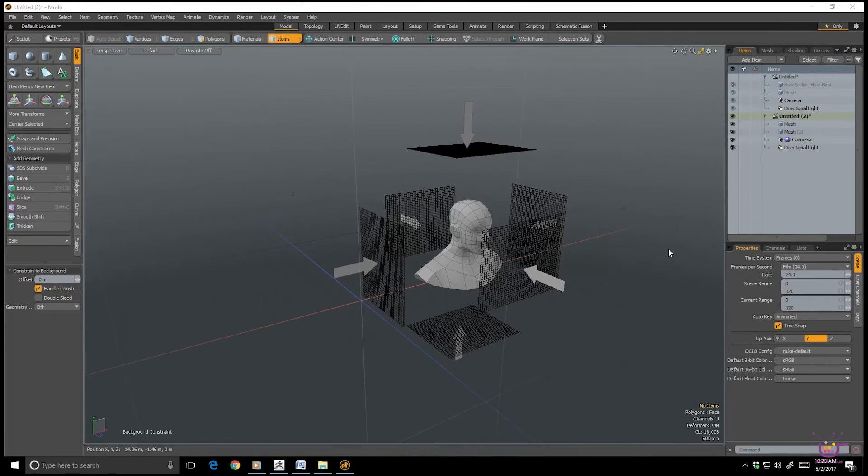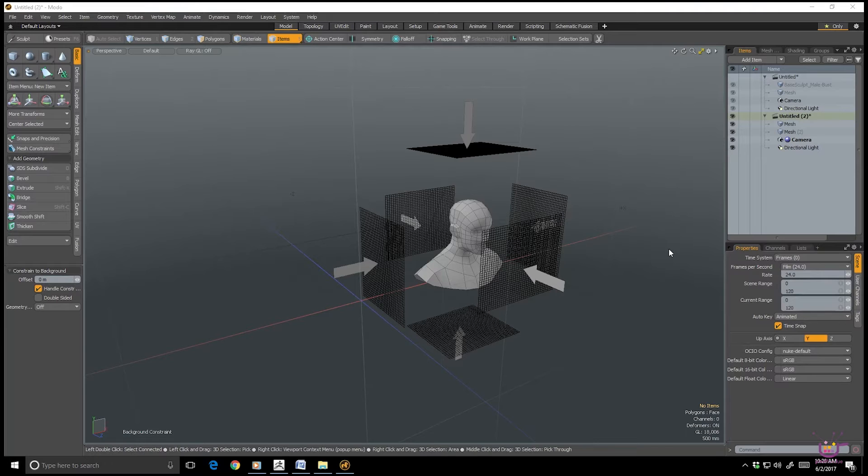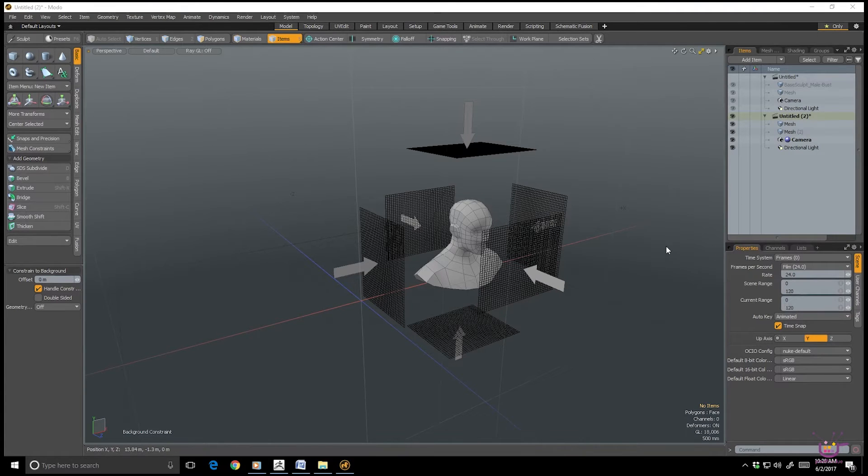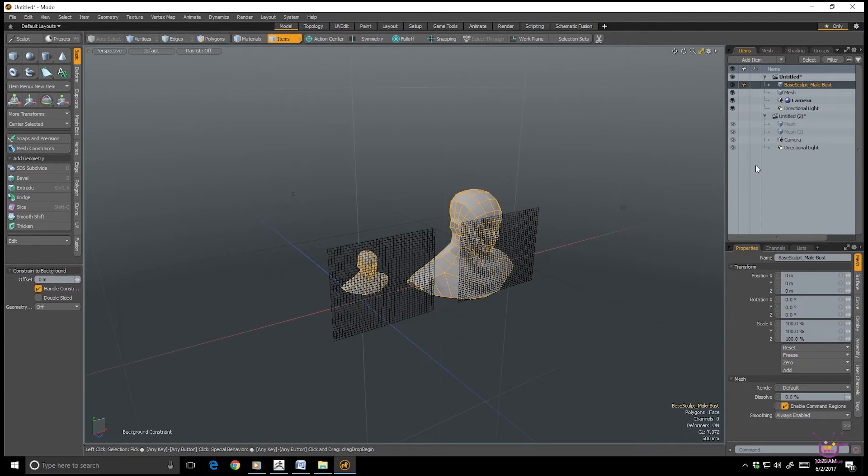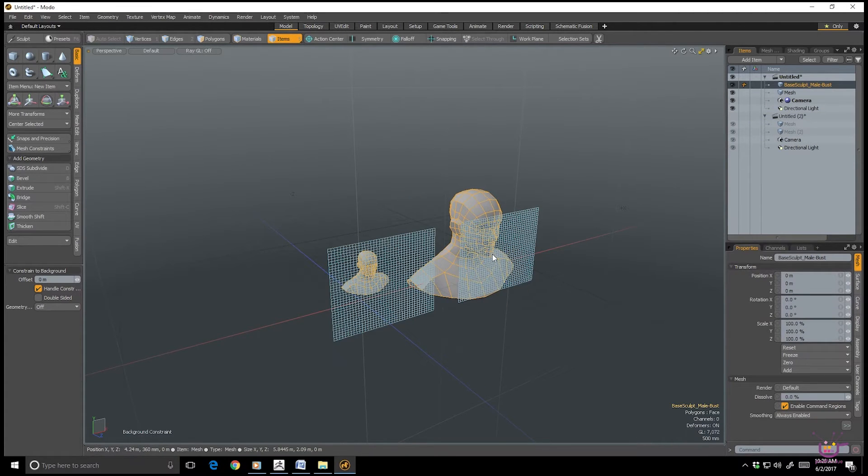So DynaMesh works by projecting a grid of quad polygons of a certain resolution over your model, similar to the way cube projection works in UV mapping. So here we have the same object in Modo in two different scales.